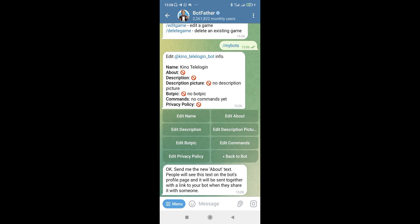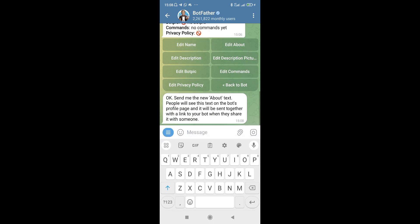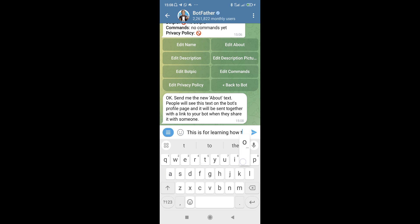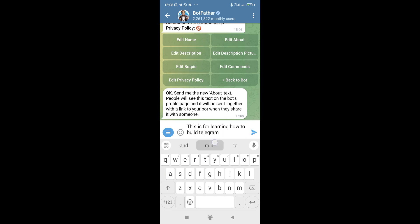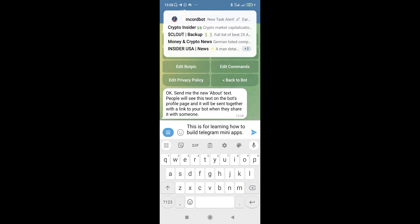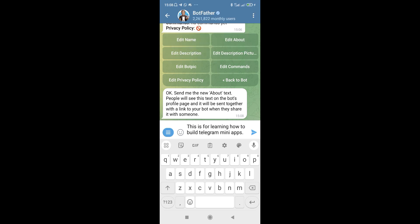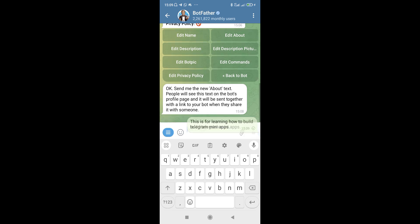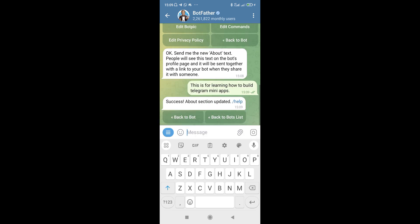It's going to bring up this page and all I need to do is enter the About Us content within the input field right here. You have to go ahead and describe whatever your bot is actually doing. So I'm going to say: 'This bot is for learning how to build Telegram mini apps.' You can enter your own - if it is about mining cryptocurrency you can enter that. Let me send this - we have a success, so the About Us has been created.